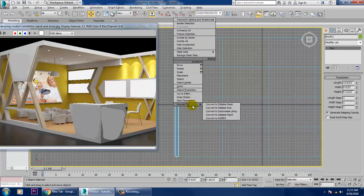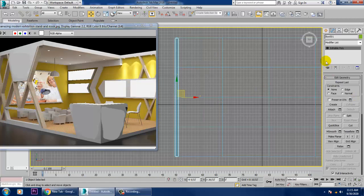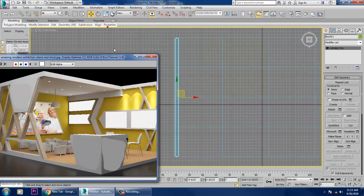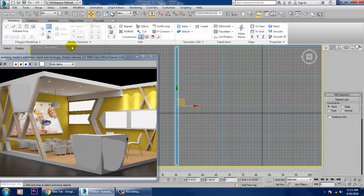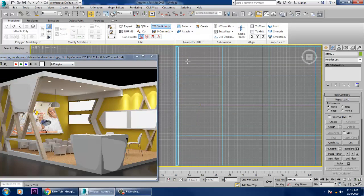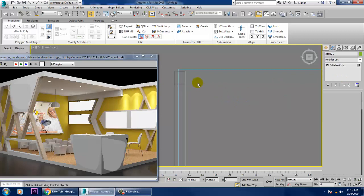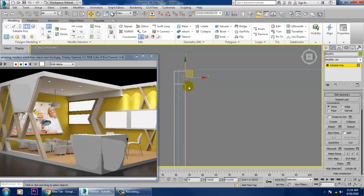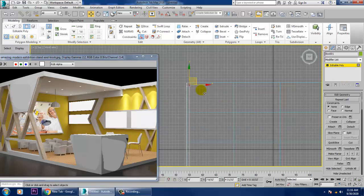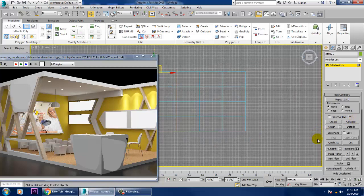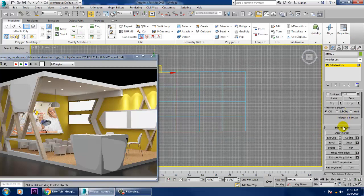After this, right-click and convert to Editable Poly. Go into Modeling and put one Swift Loop on it — add it this way and that way. Then go into Polygons again.